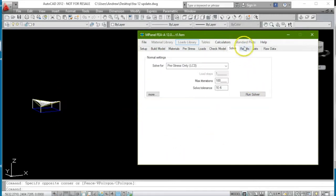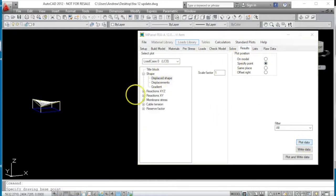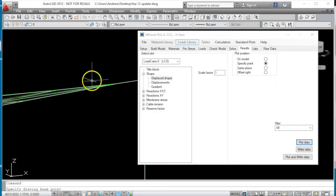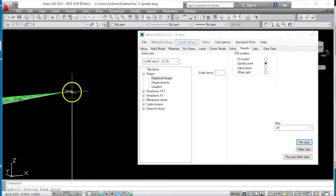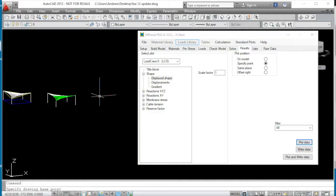And if we plot out the displaced shape, you will see that the displaced shape essentially stays in the same place, which is what we would expect in load case zero.